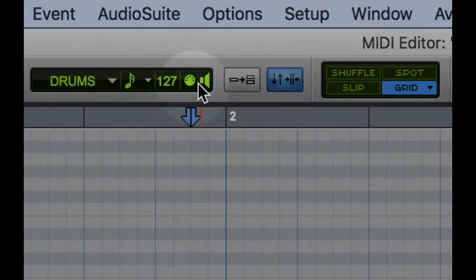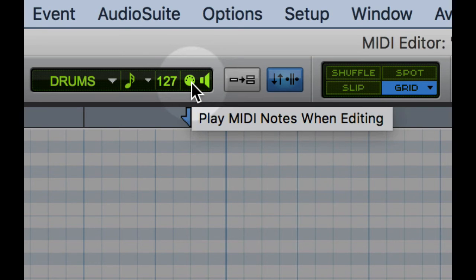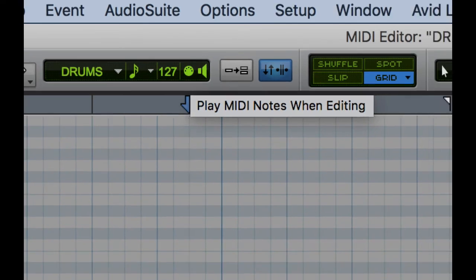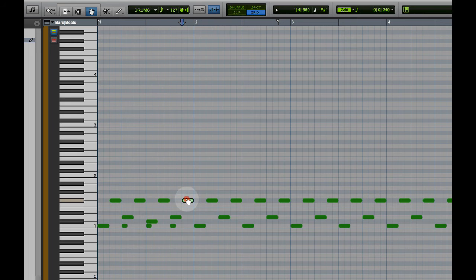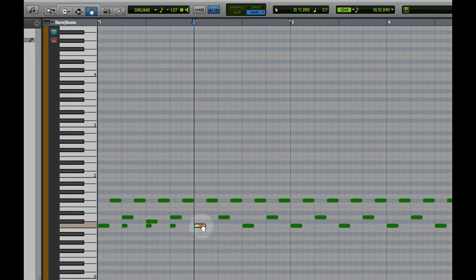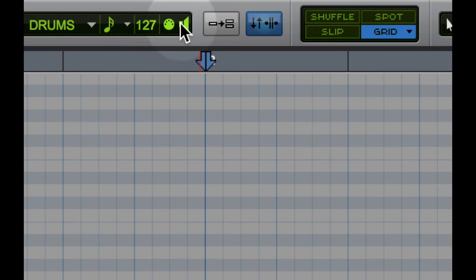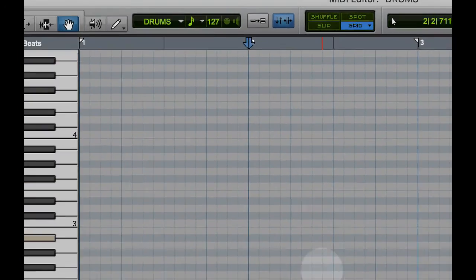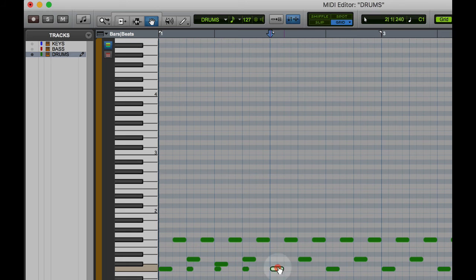This is our MIDI monitor here when we're doing editing. And if you notice, I'll go ahead and grab a note here. When I click and move, it plays. If I disable this, now when I'm editing notes, it will not make any sound. Typically, it's a good idea to leave that enabled.